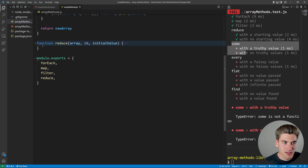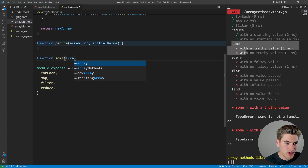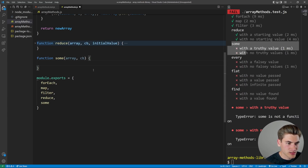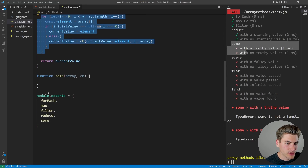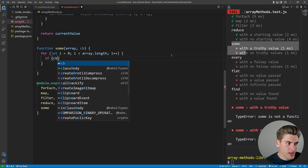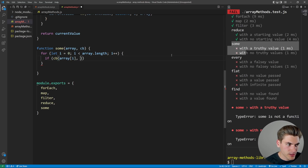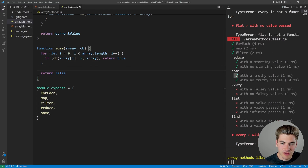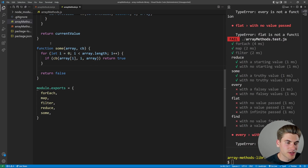Now we can move on to some, which is a little bit easier — a nice change of pace. Some takes in an array and a callback. The way it works is: if anything returns true from the callback, we return true overall. So we loop through our array, and if the callback for our element returns true, we return true. Otherwise, at the end, we return false. After checking, our some tests are passing.